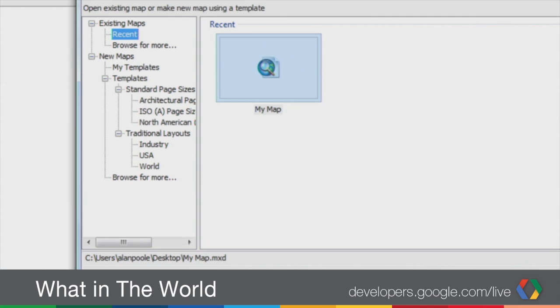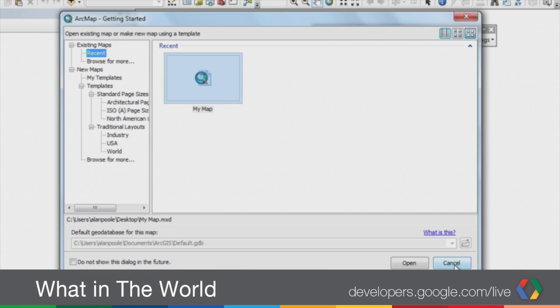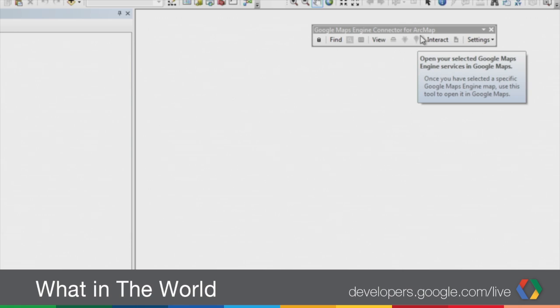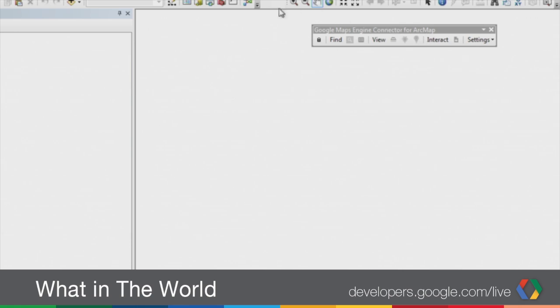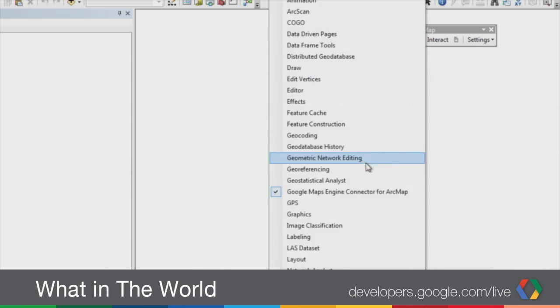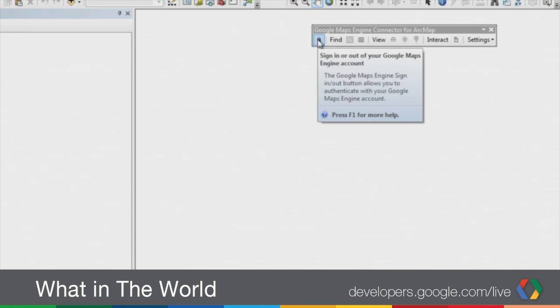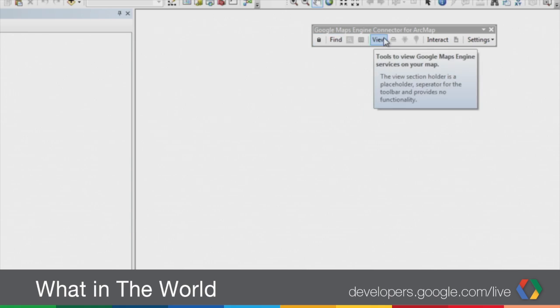This is a standard ArcMap, and what you see is the Google Maps Engine connector for ArcMap toolbar that is available. If you don't see the toolbar, you can right-click on the tool area and it's available to turn on. You'll note that none of the buttons are enabled by default. The first step with the connector for ArcMap is you need to sign in with your Google account.